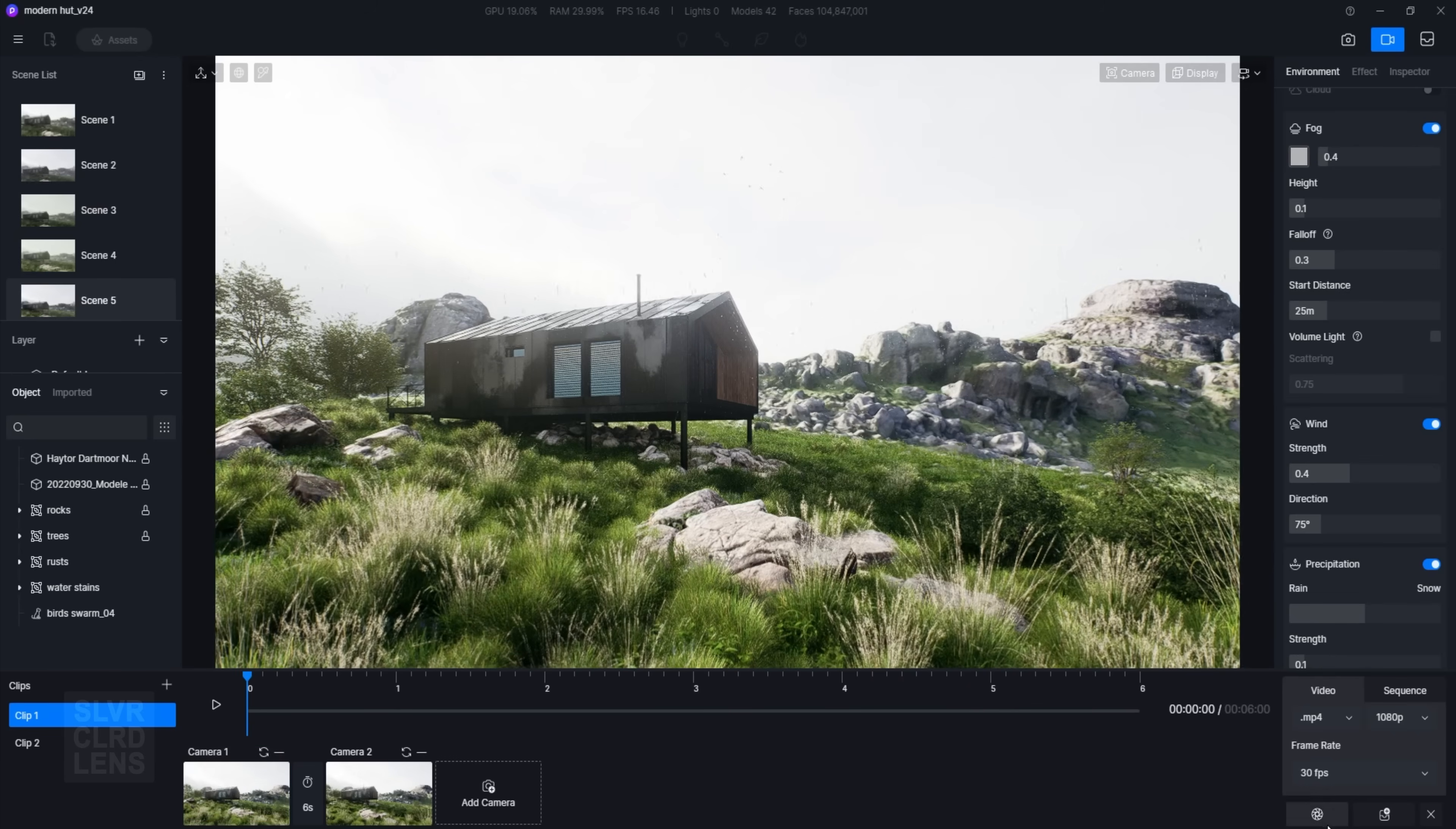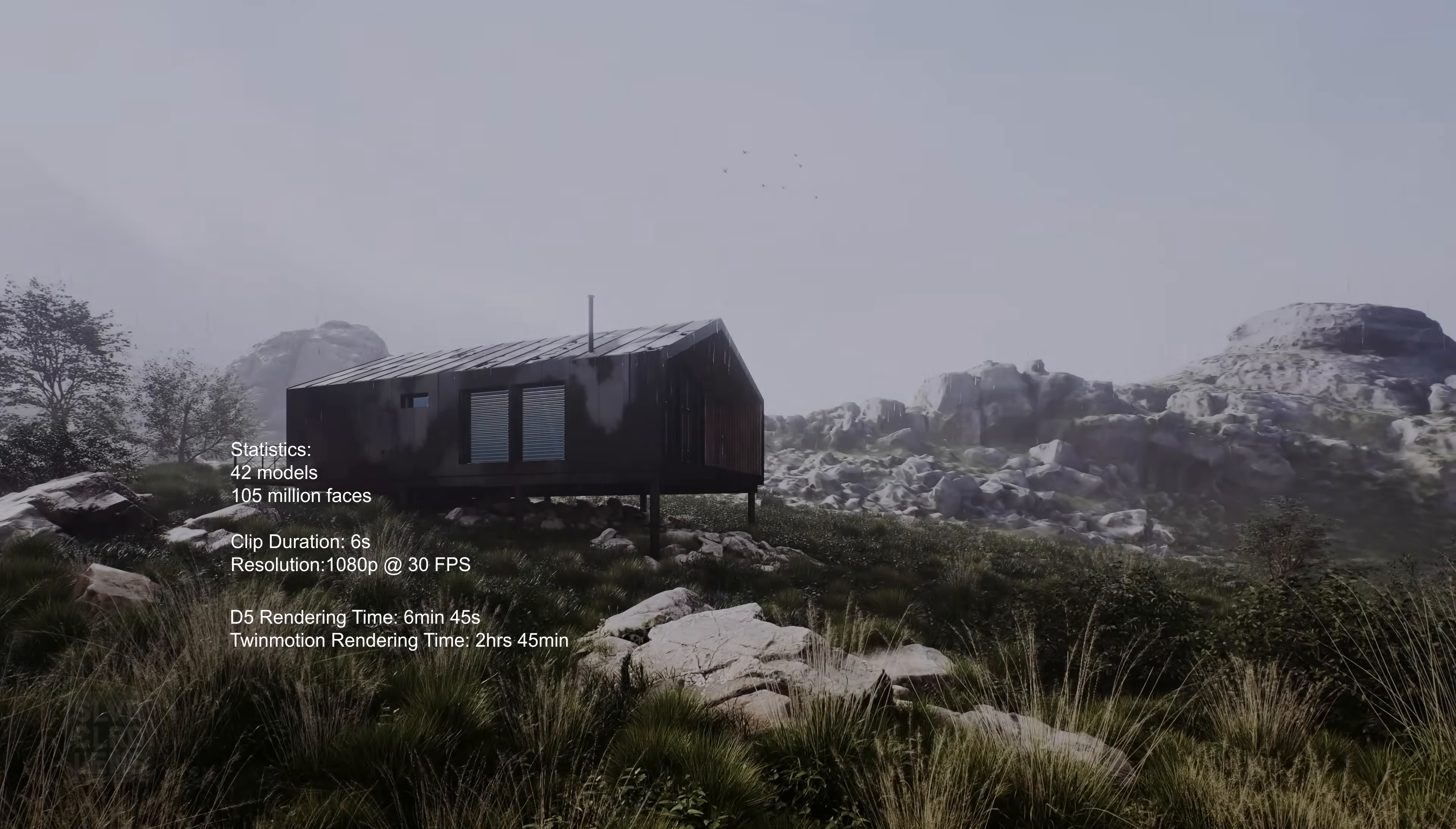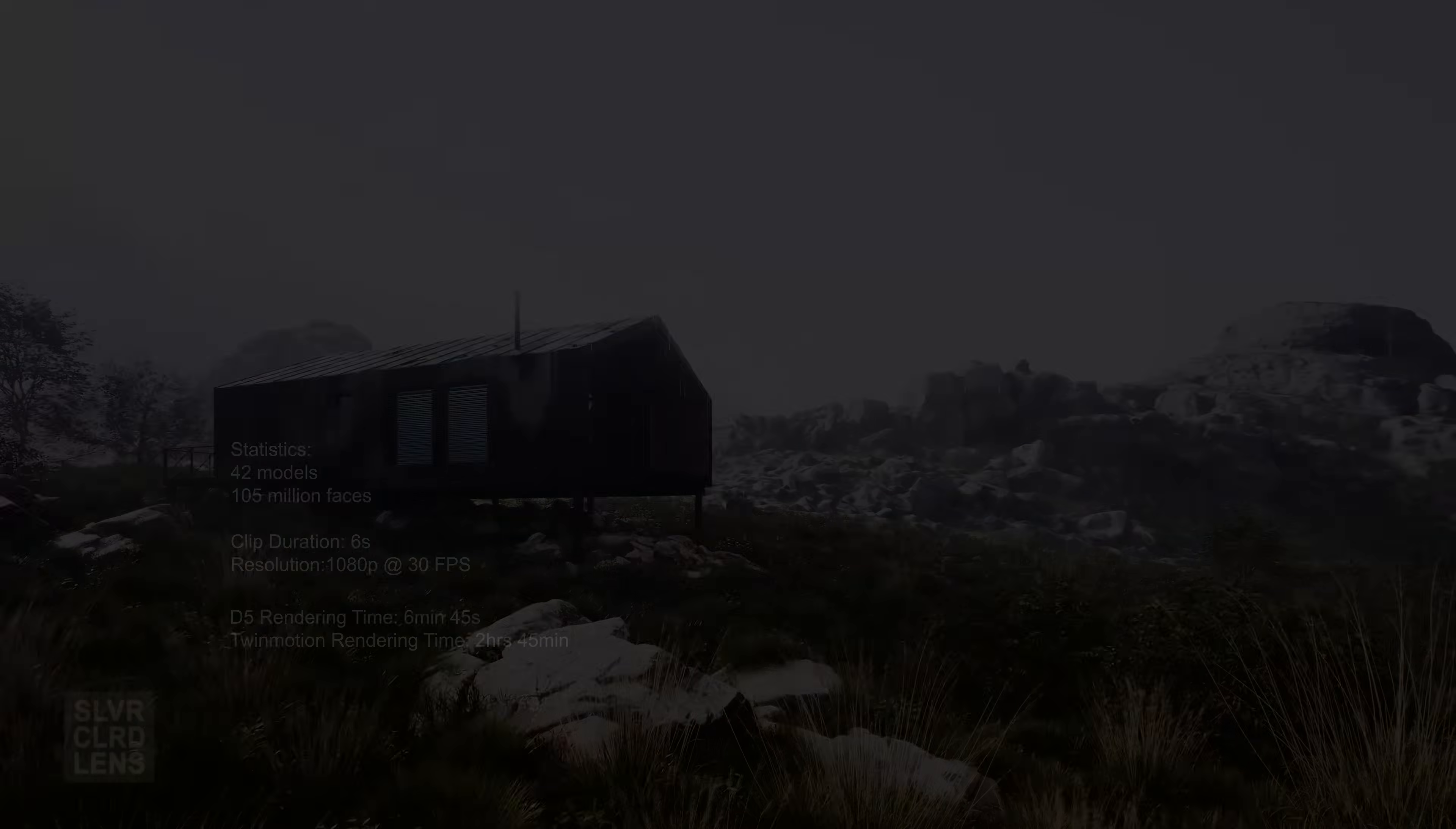And just to satisfy my curiosity, I took the same scene with the same settings and did an animation render test in Twinmotion. The estimated rendering time was over 2 hours. That's way too long, but don't just take my word for it. Here are some benchmark results submitted by other D5 Render users.